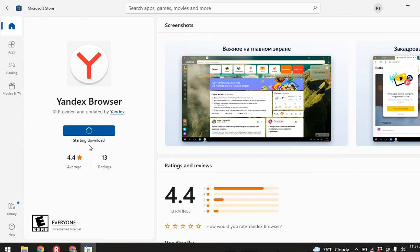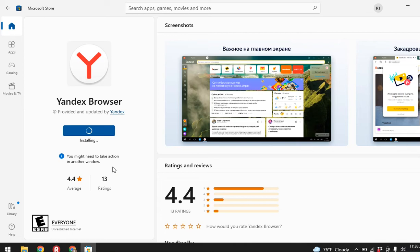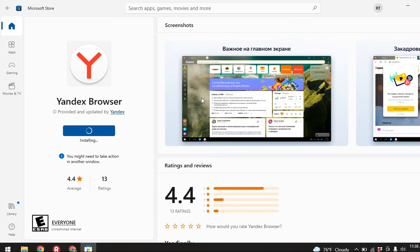You can see that it is started downloading. Now wait for a few seconds. It is in the process to be downloaded. After it is downloaded, you can easily open and use it. In this way you can easily download the Yandex browser in your desktop using Microsoft Store.